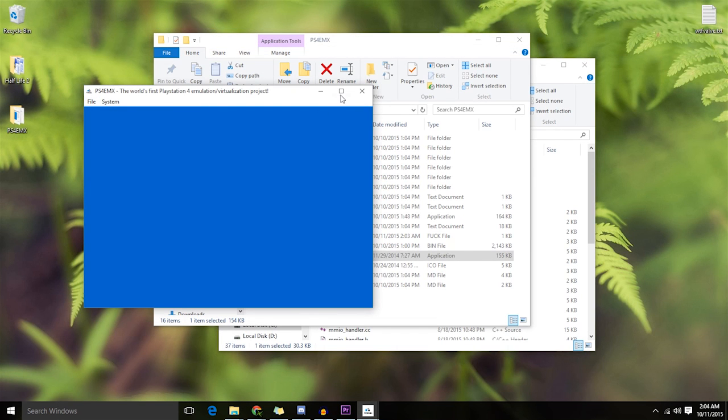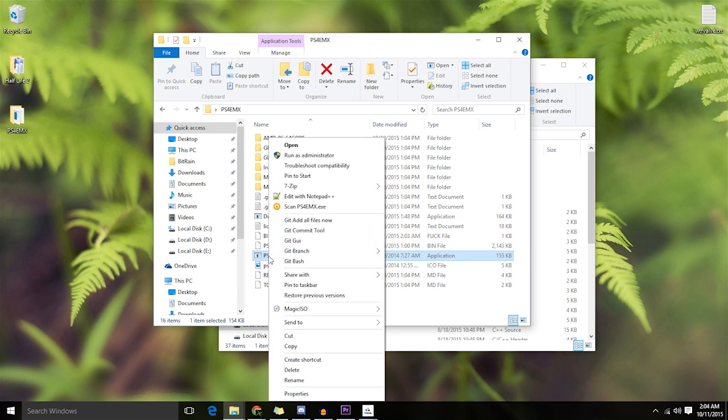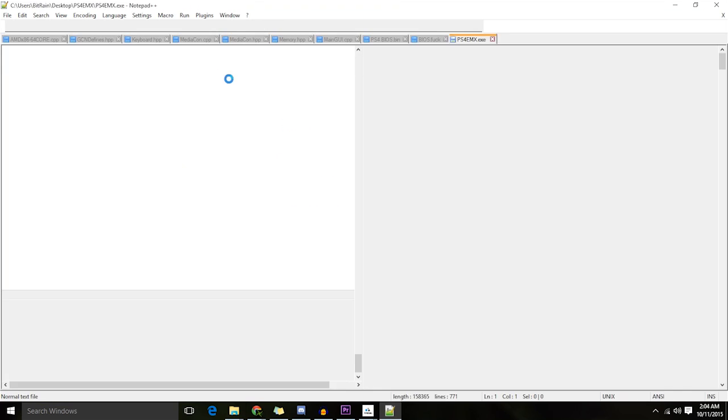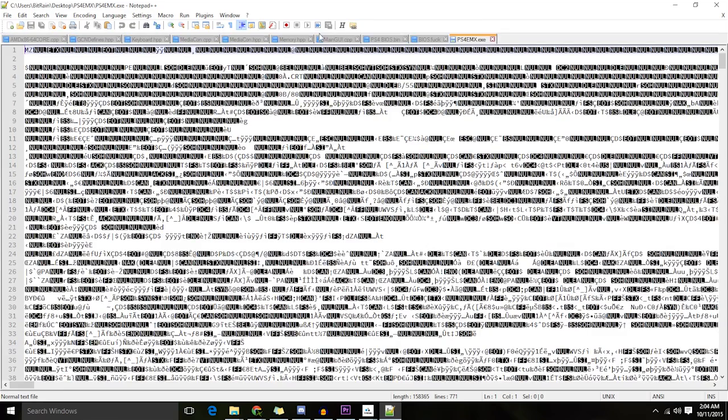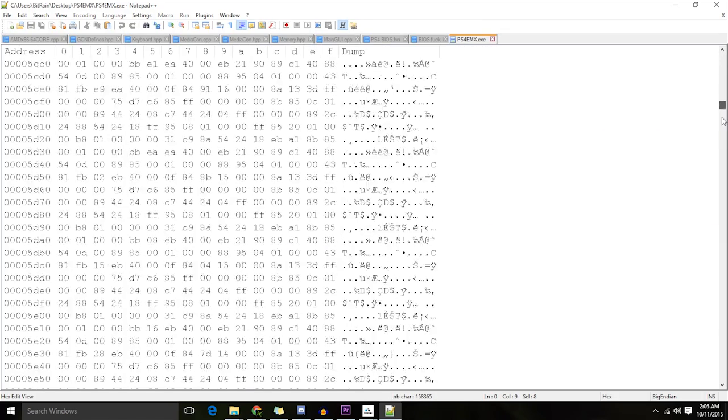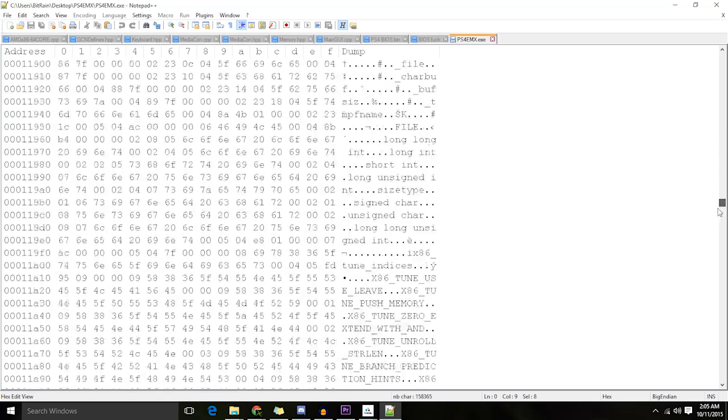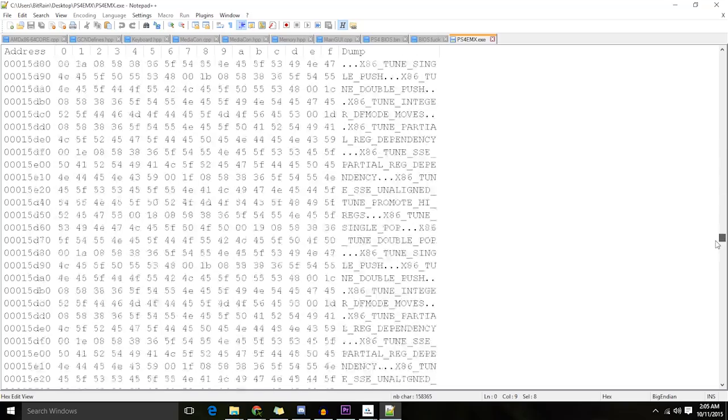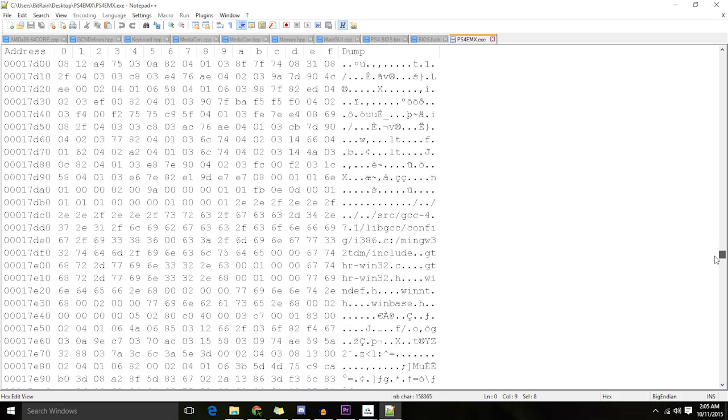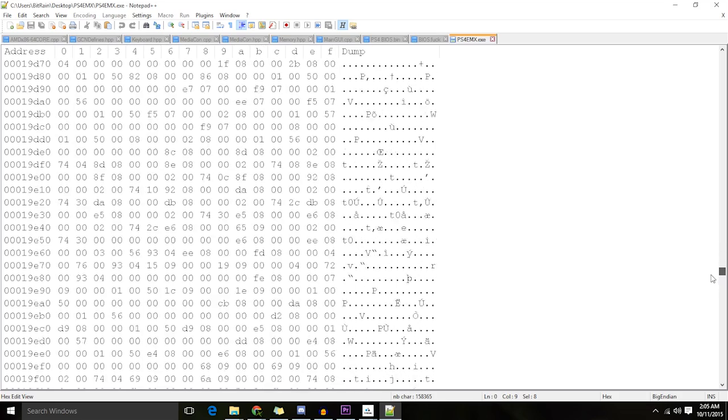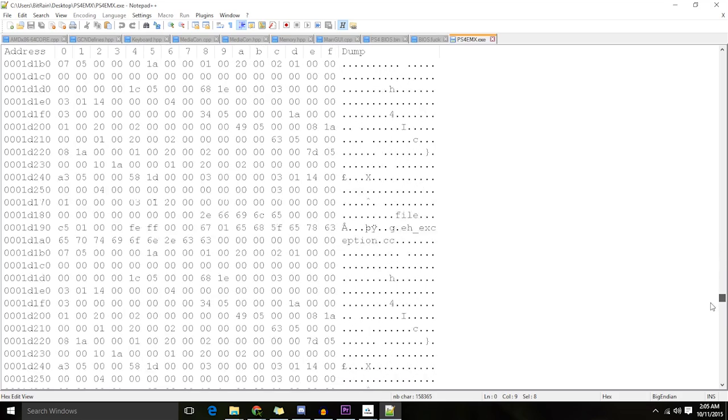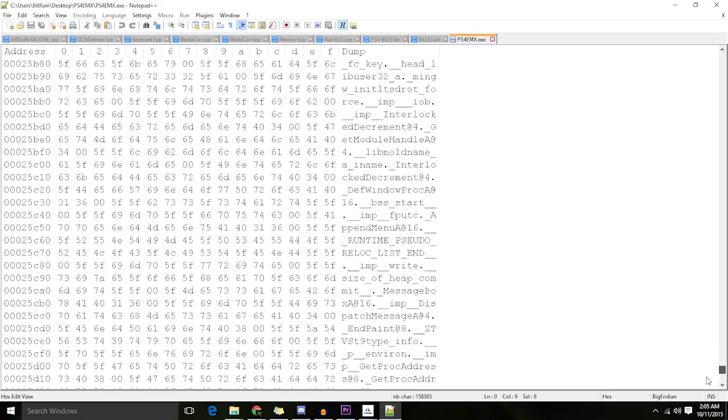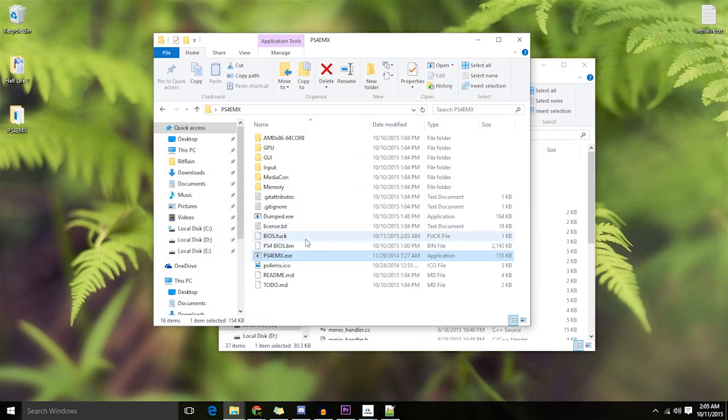But if you look at this under a text editor in Hex, it doesn't really show anything. It's all encrypted. And you can't really see anything other than what you'd see in the menus as Hex. But if we dump it while it ran, it kind of decrypts it a little bit.